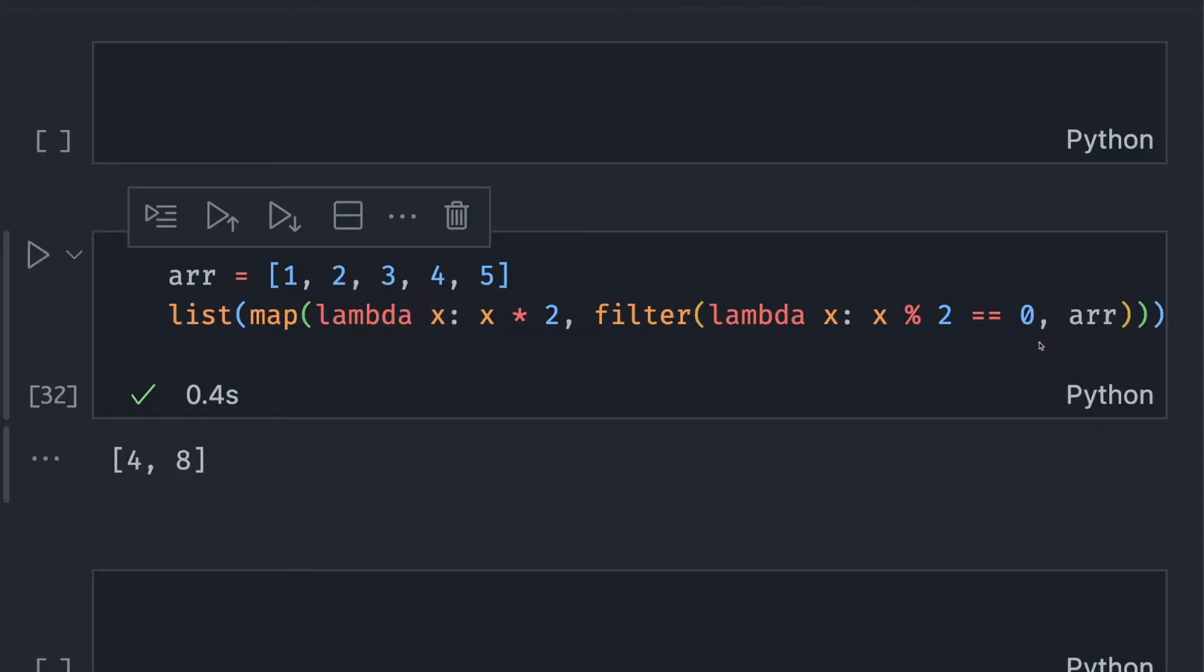Map and filter are two efficient methods to work with iterables. However, your code can look very messy if you use both map and filter at the same time.